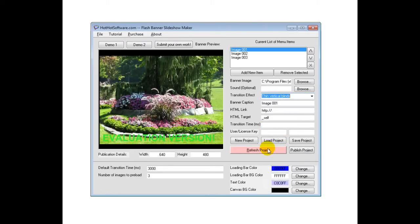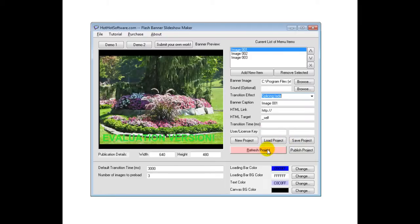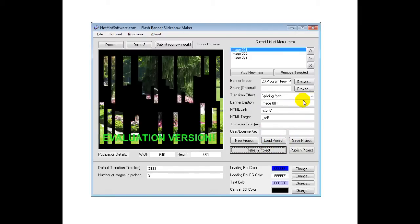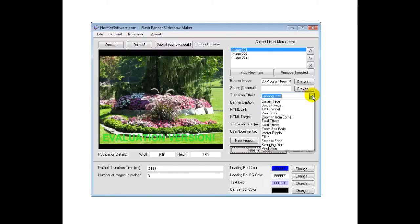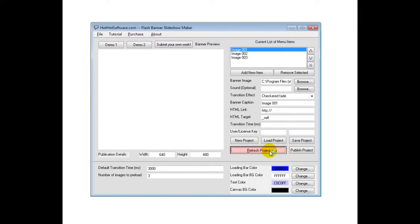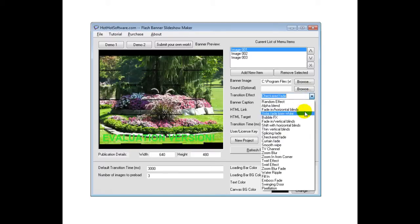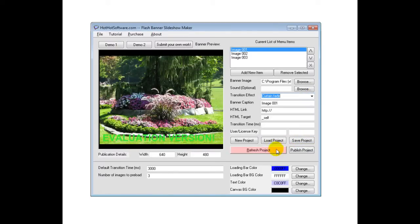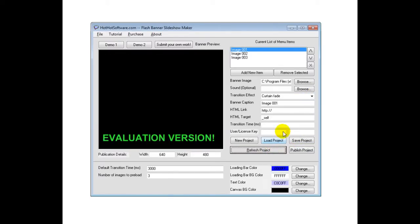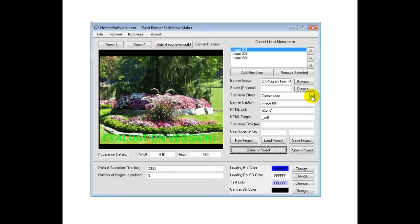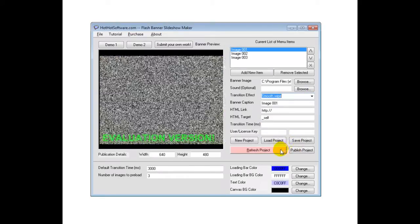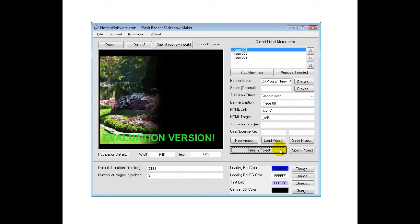Then vertical blinds. A splicing fade. A checkered fade. Curtain fade. That's kind of cool. A smooth wipe. That's really nice.